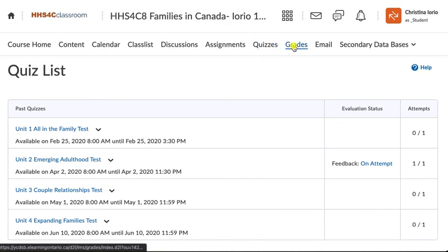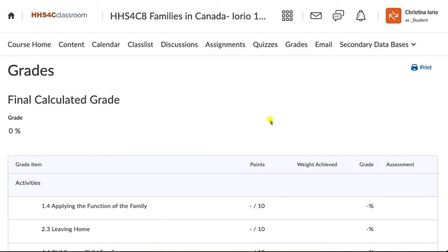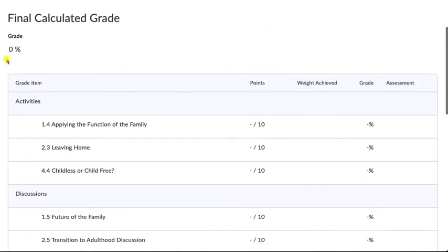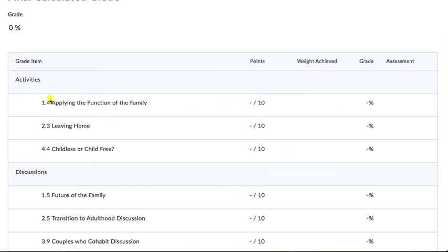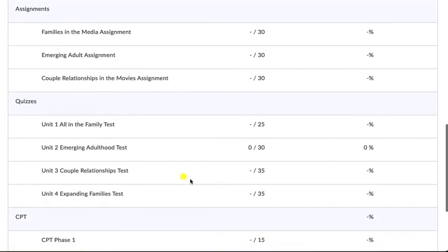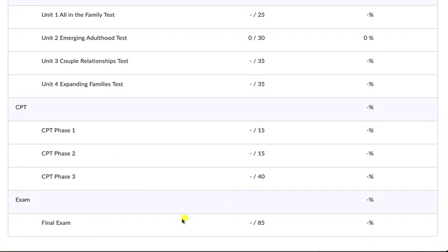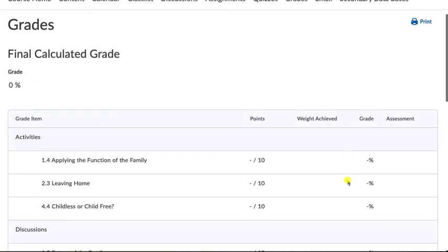The other way to see your grades is through the grades section. You can see your test grades there, but everything else — assignments, discussions, and so on — is also found in the grades portion. You'll see your point values for all activities, discussions, assignments, quizzes, your CPT, and your final exam if there is one. It's all listed there for you.